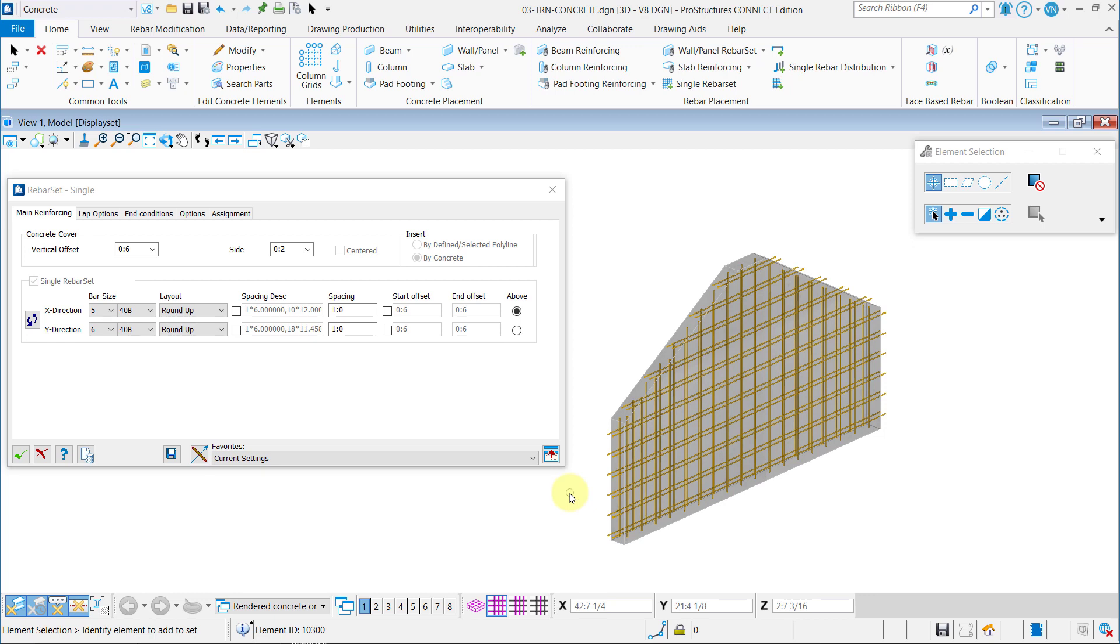With this complete you have now learned how to create single rebar sets in ProStructures.